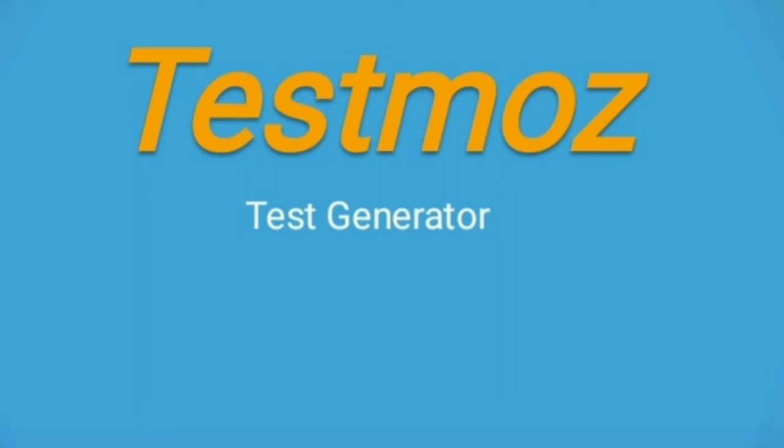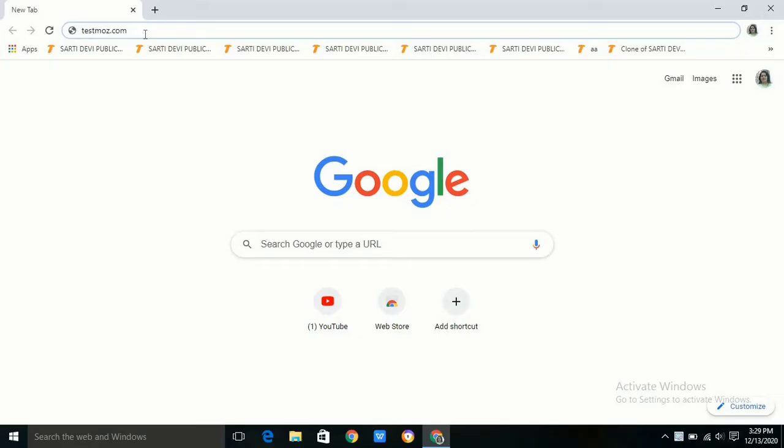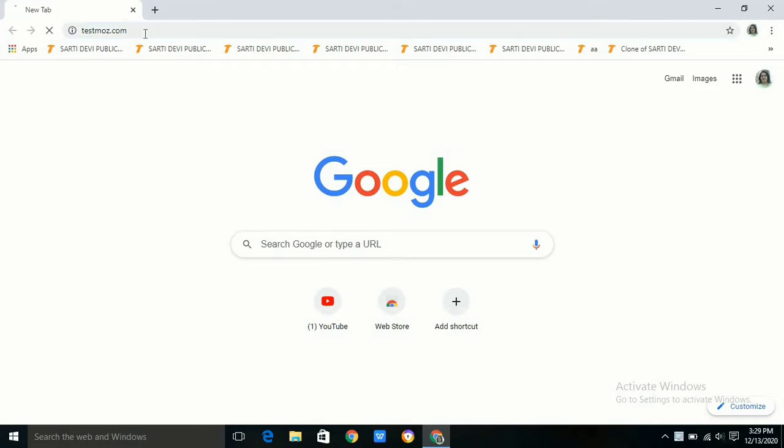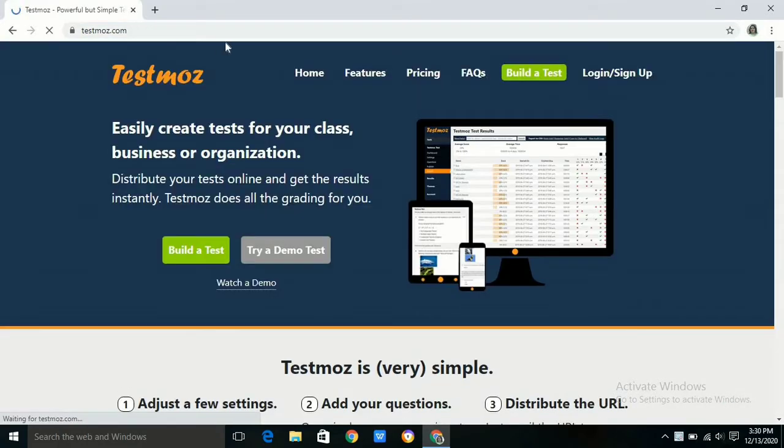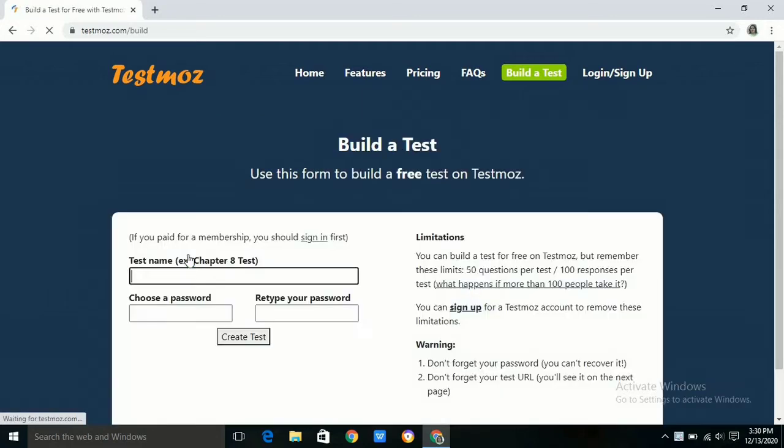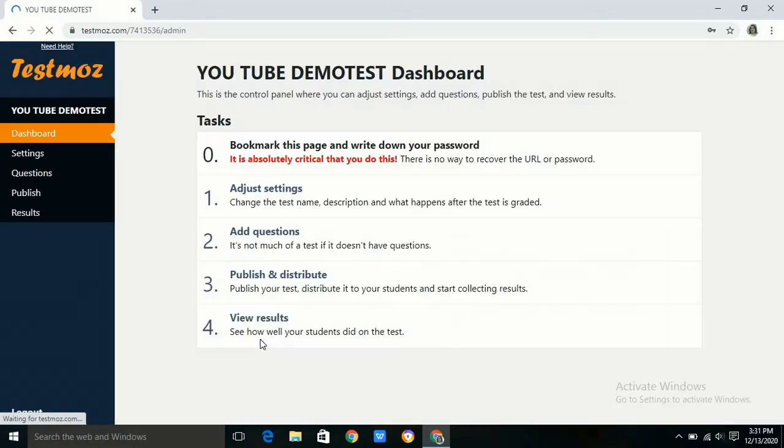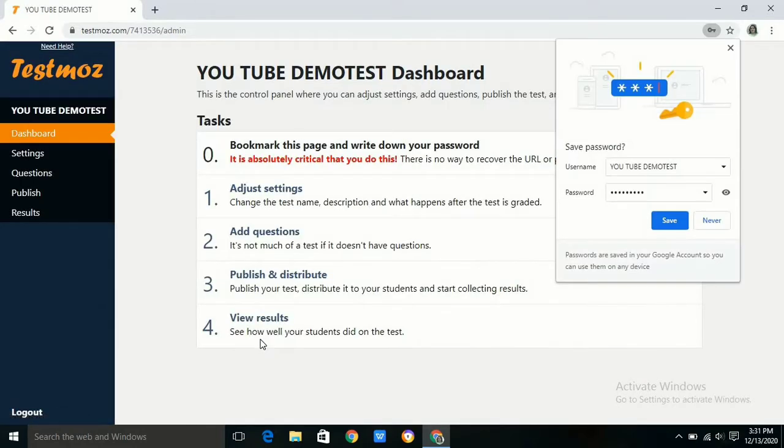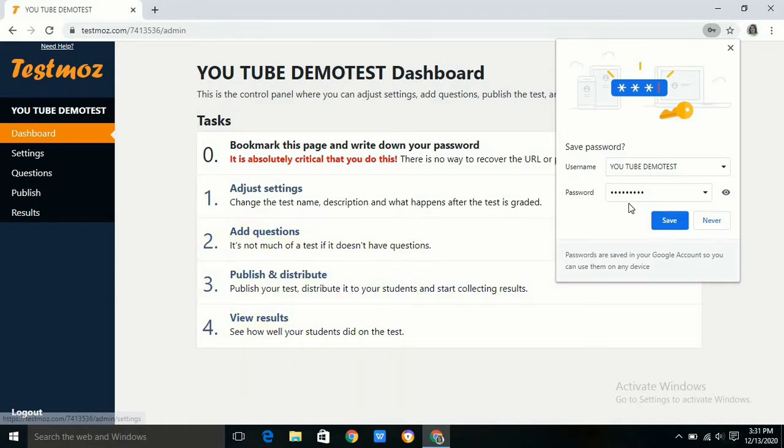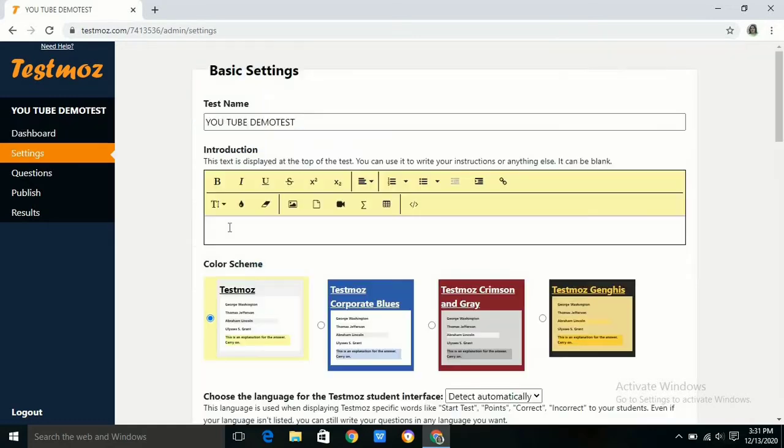In this video we will discuss how to generate tests using Testmoz. Go to testmos.com where you can build a test by giving the name of the test with a password. You can put a bookmark so that the password and test name will be remembered forever.